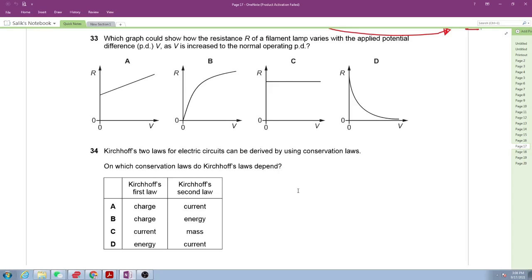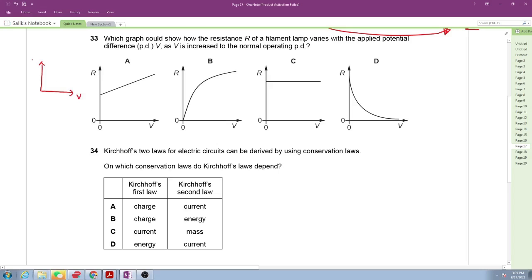Question 33 is an electricity question. Which graph shows how the resistance of a filament lamp varies with the applied potential difference as we increase to normal operating potential difference? Looking at the graph between current versus voltage, as resistance increases, temperature increases and resistance increases while current decreases.